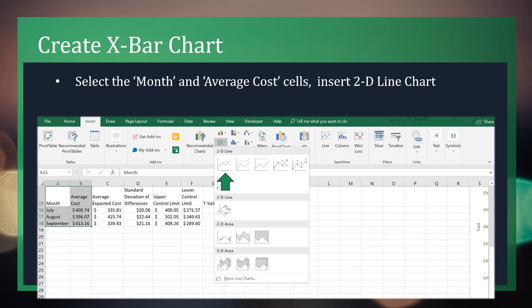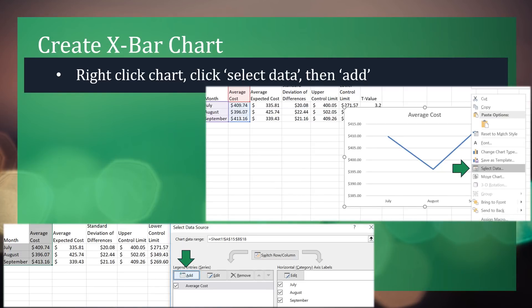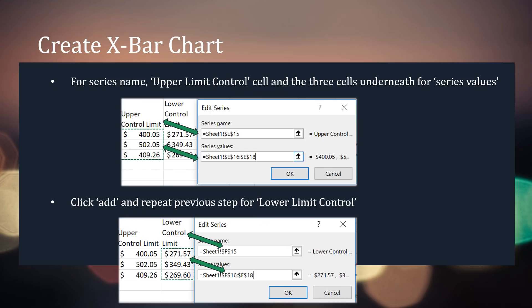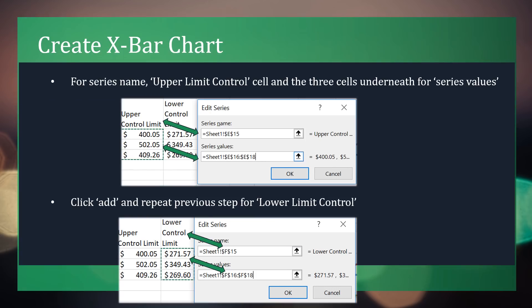Once we've calculated the upper and lower control limits, we can begin creating an X-bar chart. First, select the month and average cost cells and insert a 2D line chart. The blue line represents the actual cost for patient care across three months. Next, right-click the chart, click select data, then add. We're going to select the upper and lower control limit. Highlight the upper control limit cell and insert that into the series name field, and the three values beneath into the series values. Repeat the process for the lower control limit.